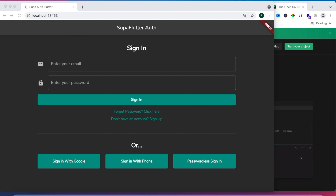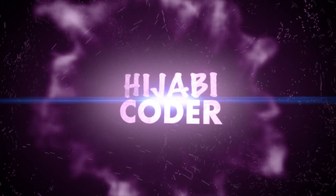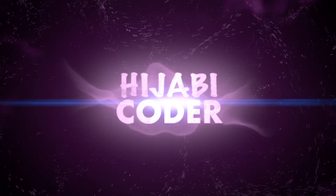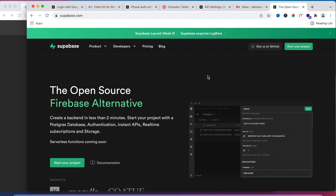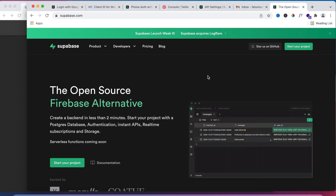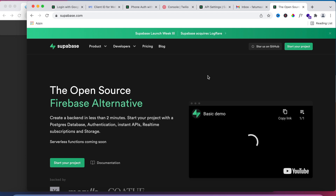Hey guys, in this video we're going to be building a Flutter authentication system powered by Supabase. For those who are not familiar with Supabase, I will link to a video I made a couple of months ago explaining what Firebase is and introducing Supabase in that video.